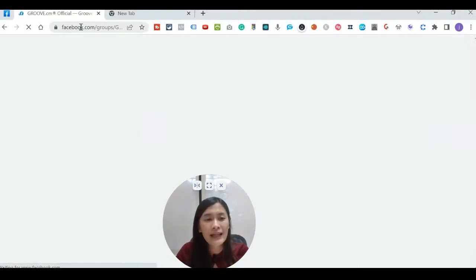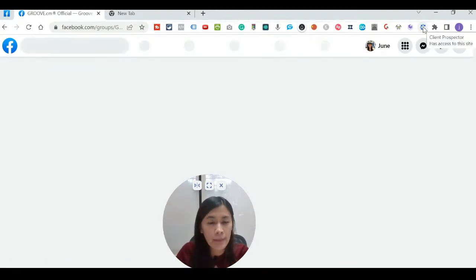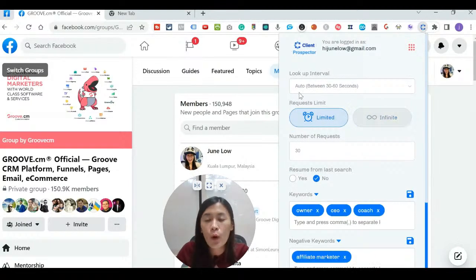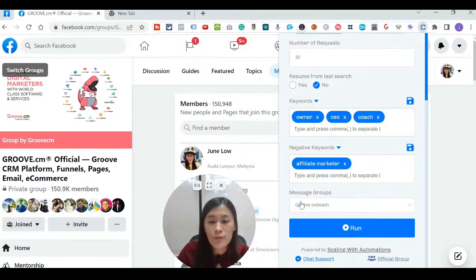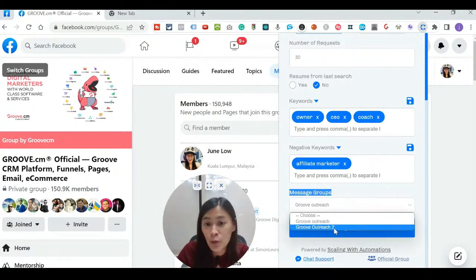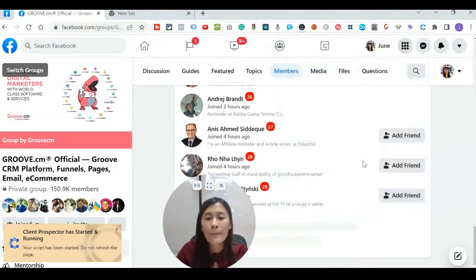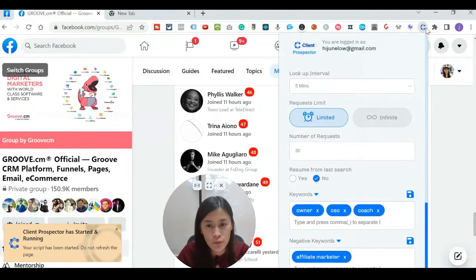Now let's try adding friends using the new script I created. To open the Client Prospect tab, go to the Members section of your chosen Facebook group and click on Client Perspective. All your message segments and groups will appear via the three-dot menu. Remember to choose five minutes for the interval. I've already set the keywords, so I can now pick the new message group I created and hit Run — the software will use your keywords to automatically add friends.